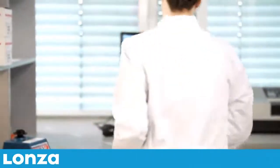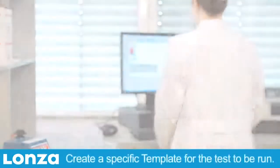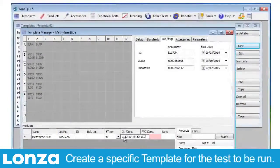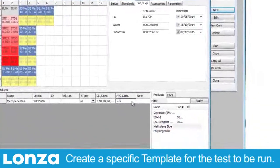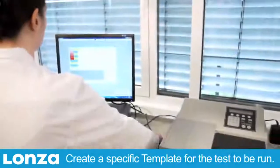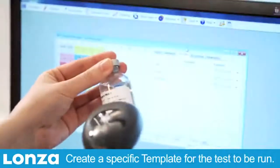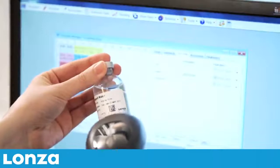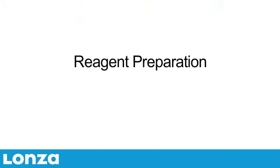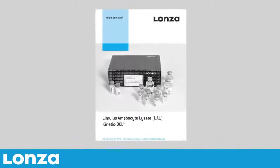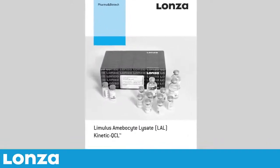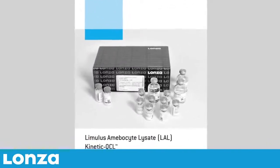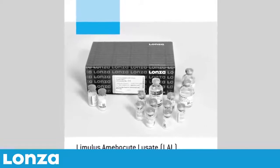Start by creating a specific template for the test to be run with our WinKQCL software. The software is designed such that it guides you intuitively through this setup process. The Kinetic QCL Assay Package Insert and Quick Guide provide complete, easy-to-follow instructions for performing the assay.